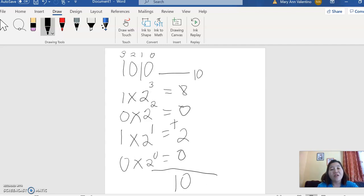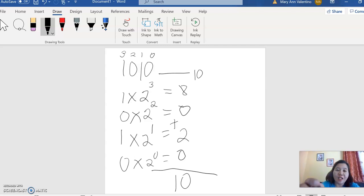So the answer for 1010 in binary, the decimal is 10.